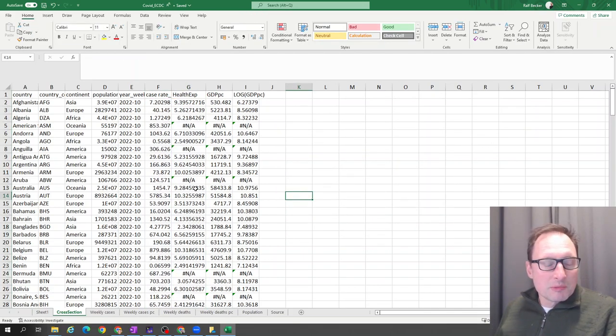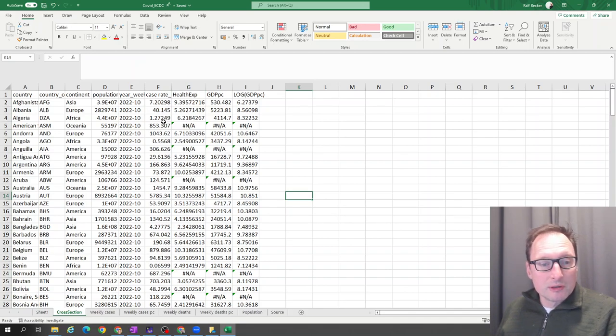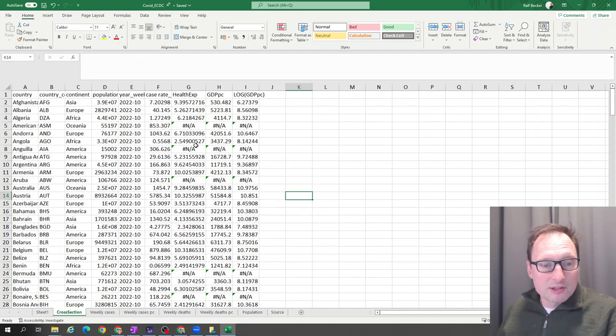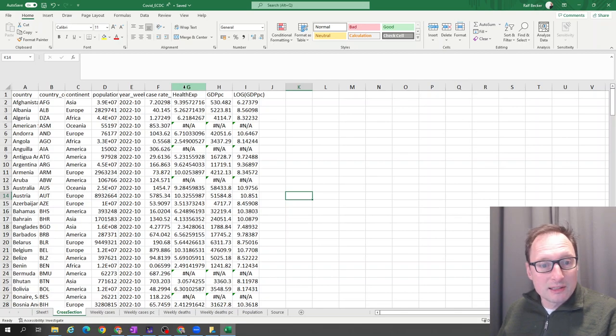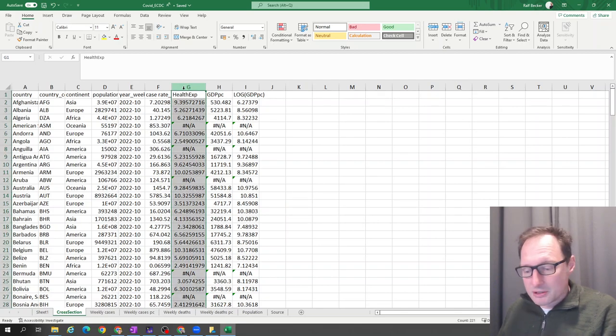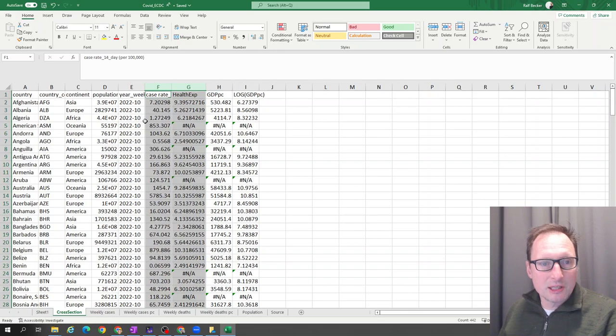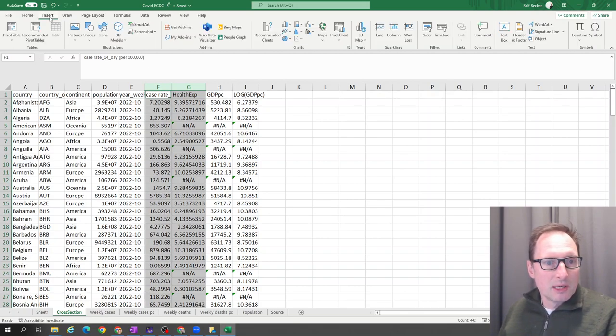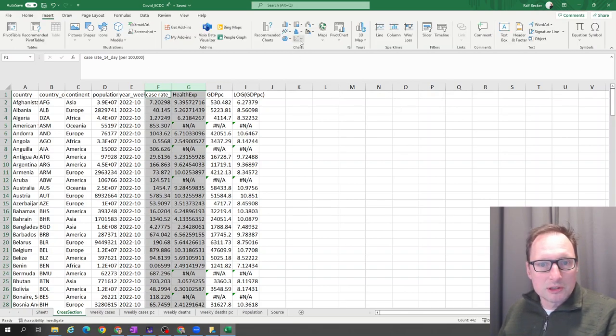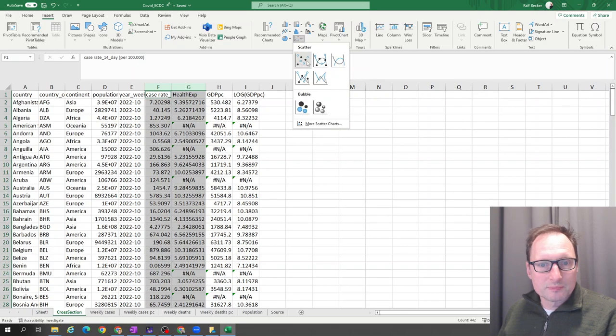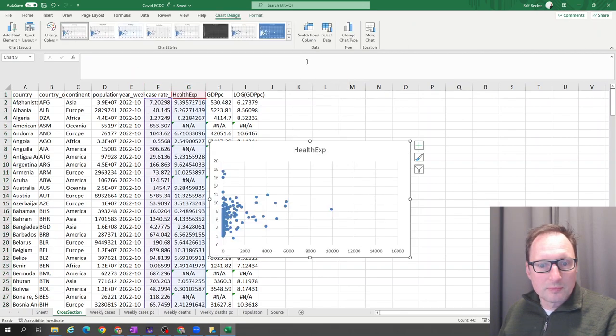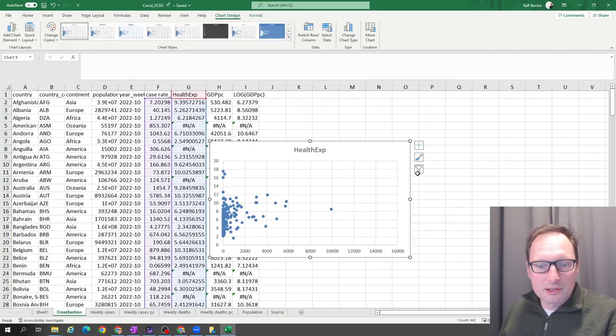Sometimes the following trick will work. You first highlight the health expenditure and then press control and then highlight the case rate. Let's see how that works. Insert, charts, press that. But again, it does the same thing.